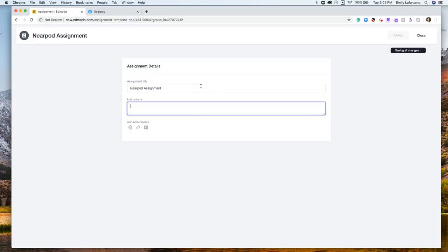You would just simply name the assignment. I'm just going to name a Nearpod assignment and make your instructions. Please complete this activity.